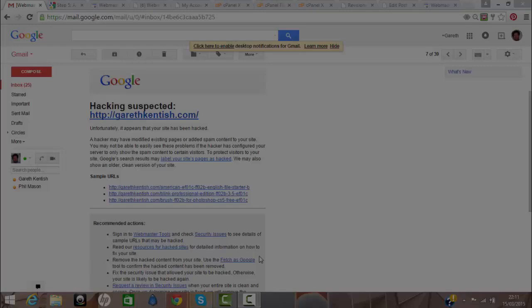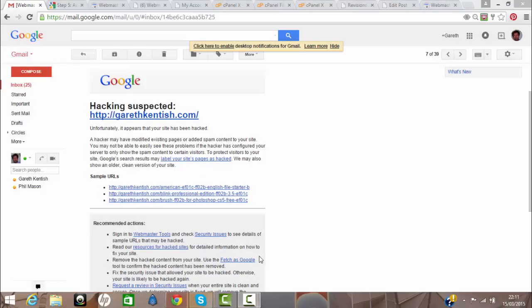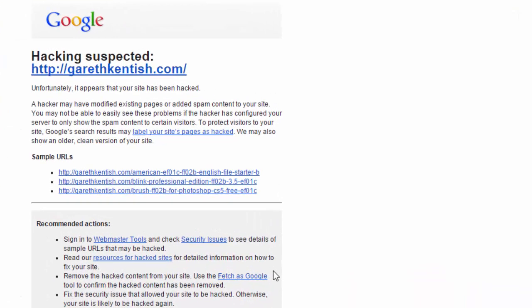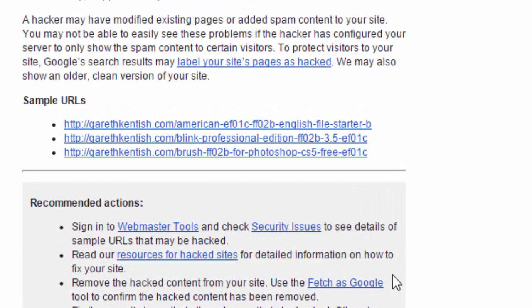Webmaster Tools will now start monitoring the security for malware and phishing on that site. You may in the future receive an email similar to what I received suggesting suspected hacking on my main website garethkentish.com. First things first: do not panic, just follow the instructions step-by-step. Also, where it lists sample URLs where suspected hacking has taken place, please don't click on any of those links.